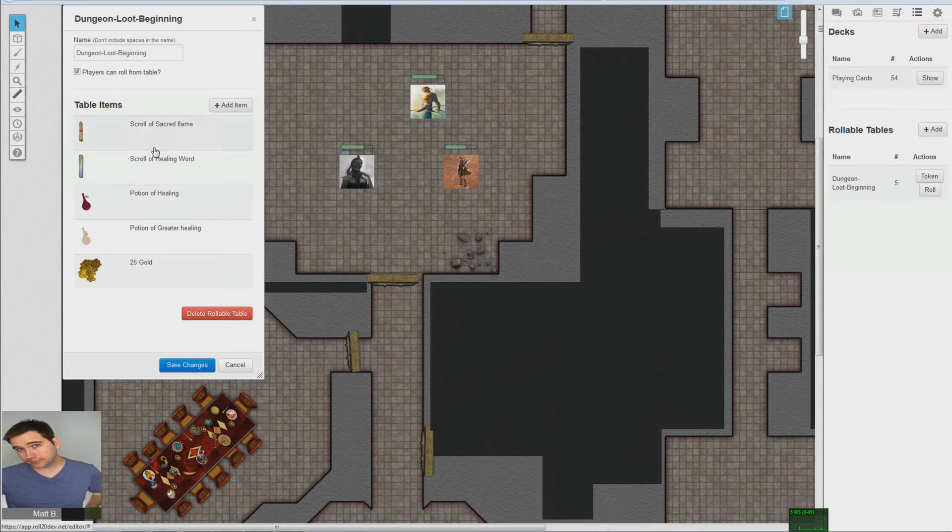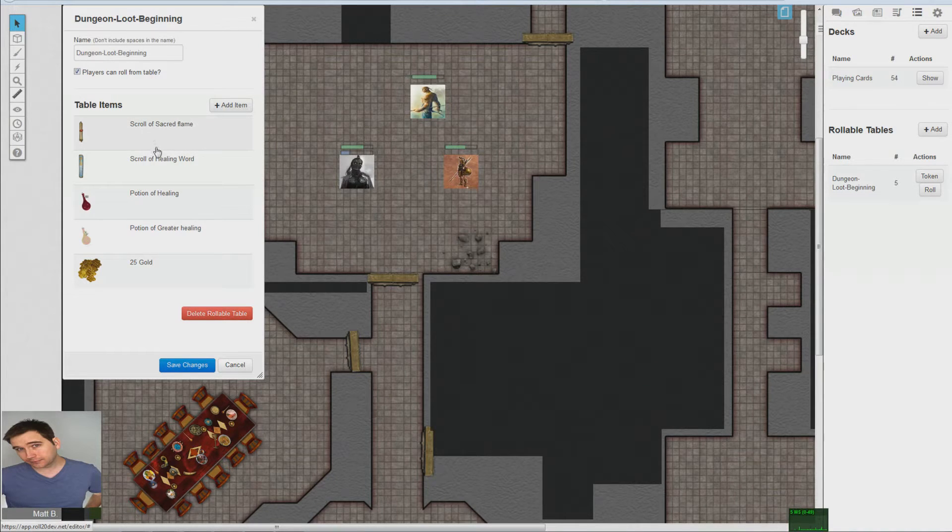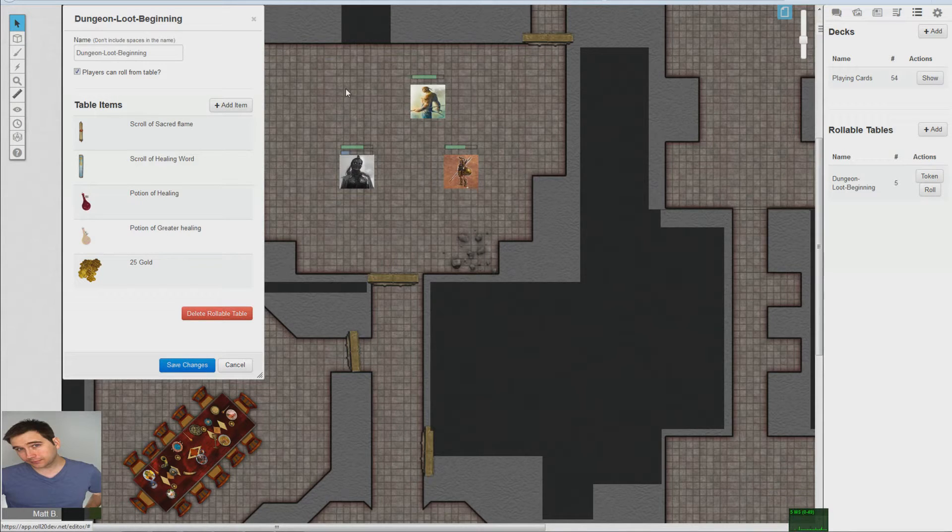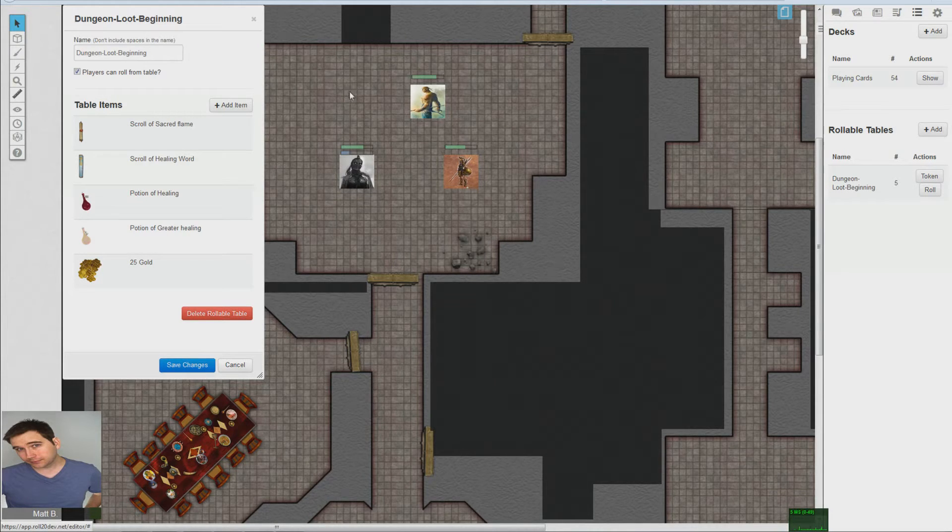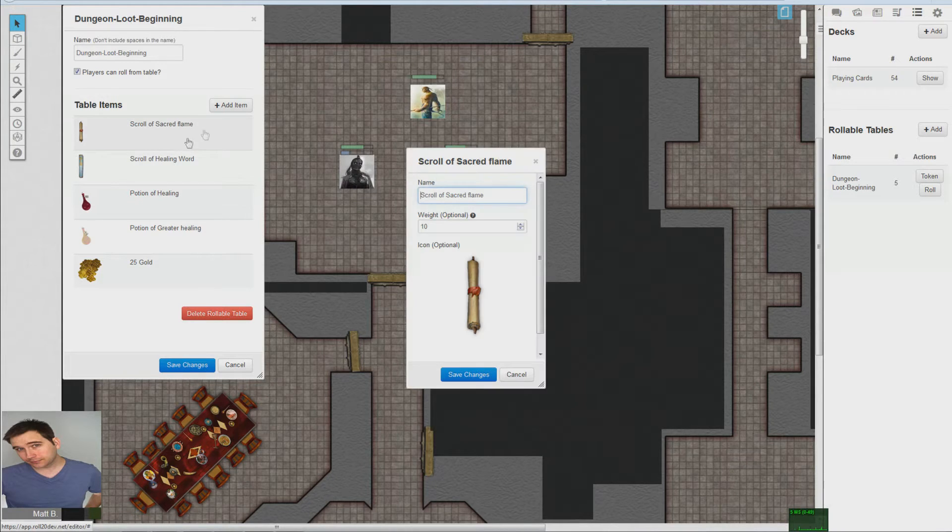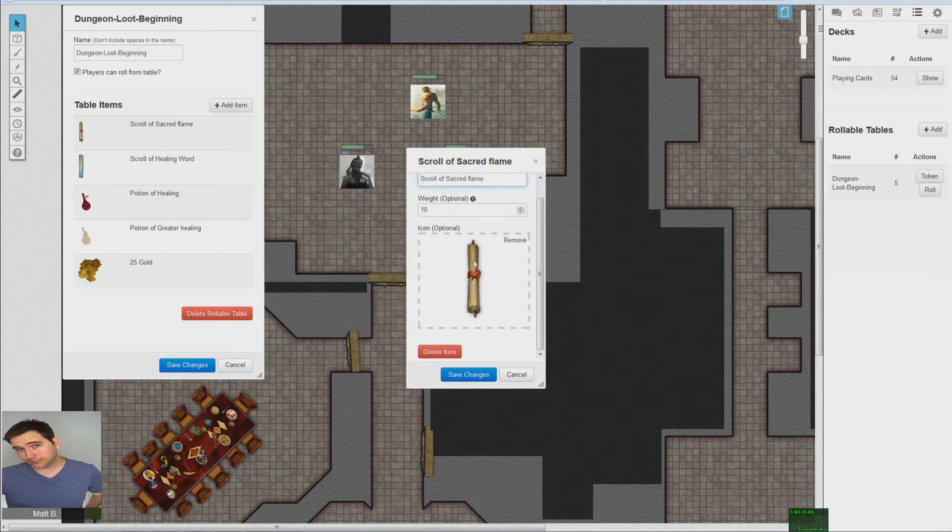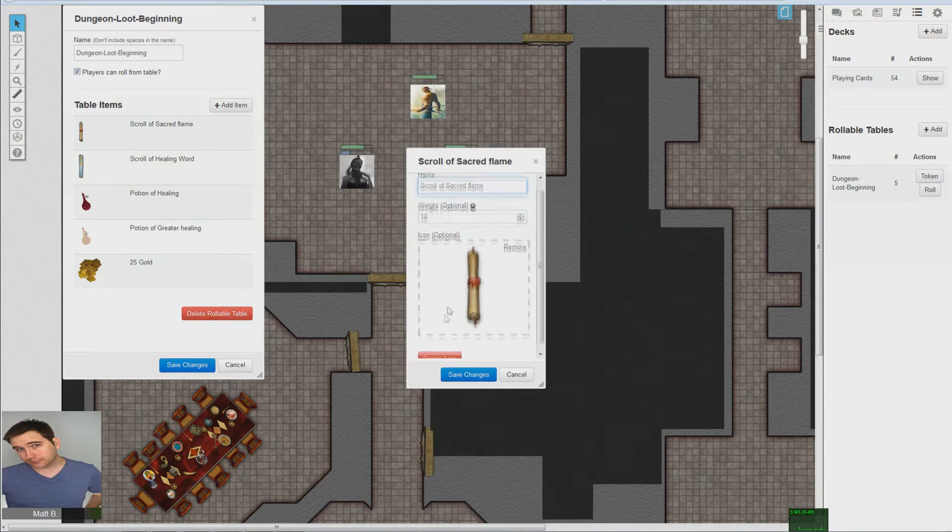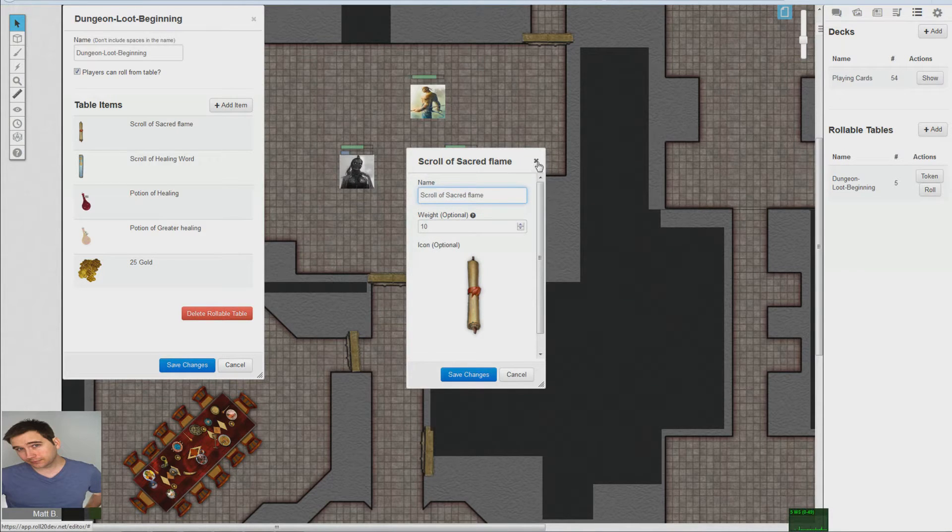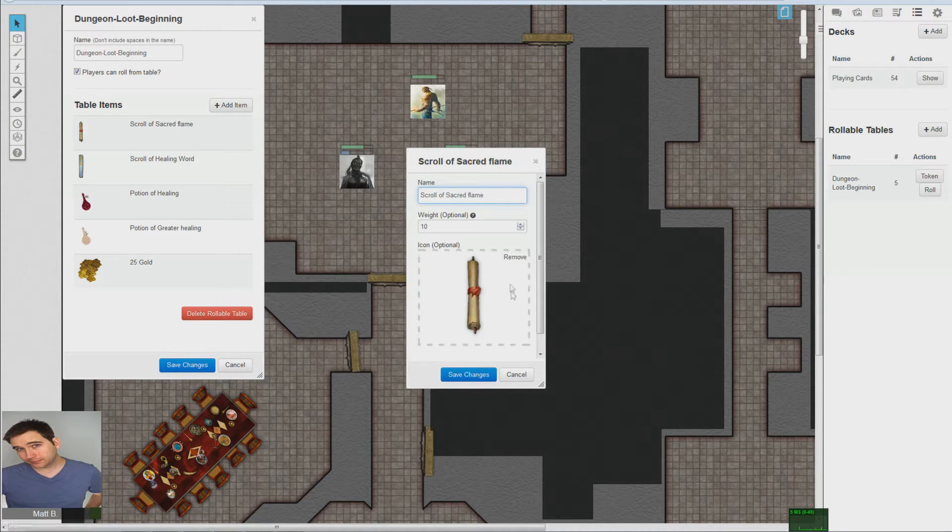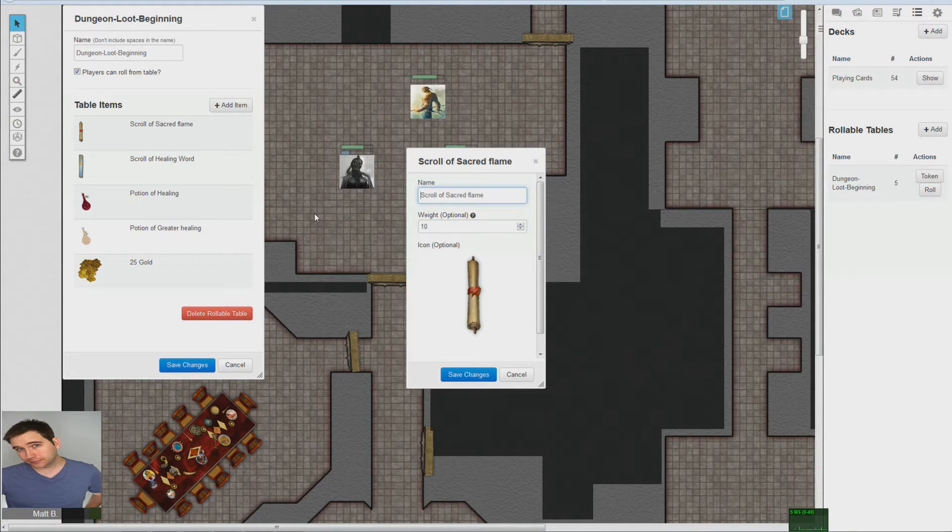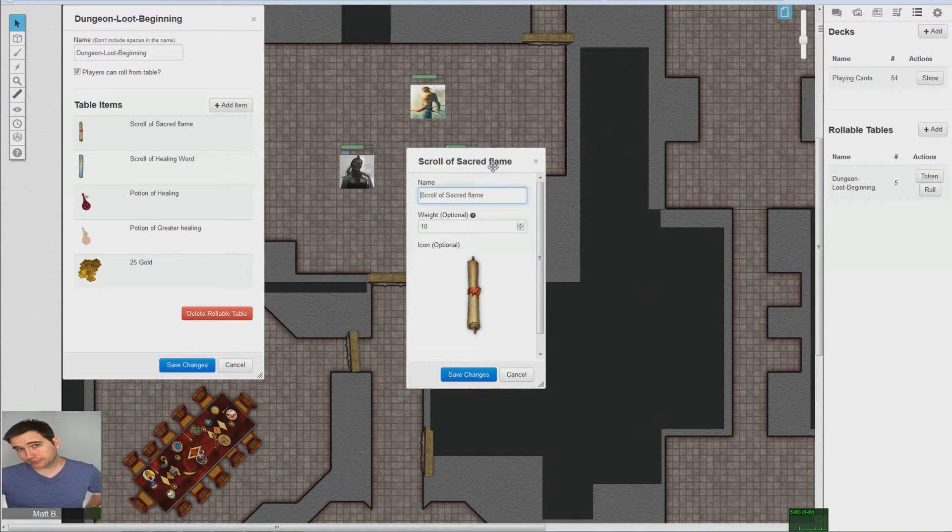Now that's all well and good if you want them to be all equal in chances of popping up for the players. Then don't do anything else other than add an icon. Actually, you don't even have to do that as long as you just name it. Because if you don't have an icon, a little thing will pop up saying scroll of sacred flame was the result.